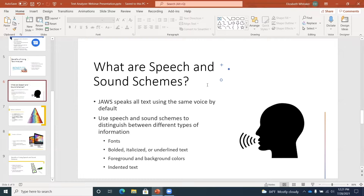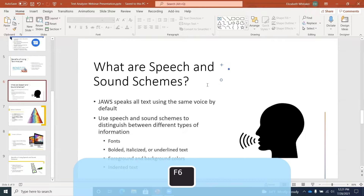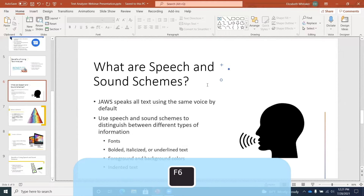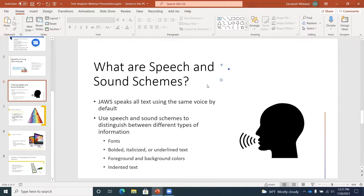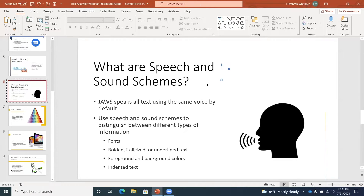I have two presentations open — one is blank and the other has several slides. I'm here in an open presentation and I'll press F6. F6: slide area, no selection. F6: toolbar, slide sorter tab. F6: upper ribbon. F6: slide thumbnails tab. And here's the thumbnails tab.